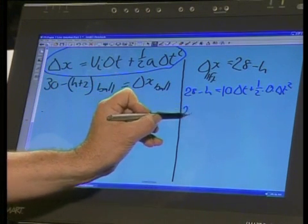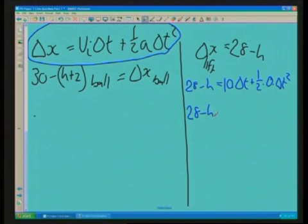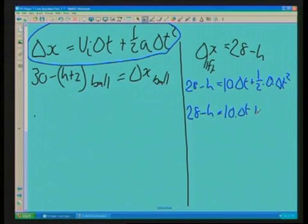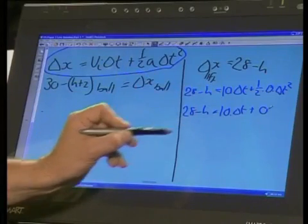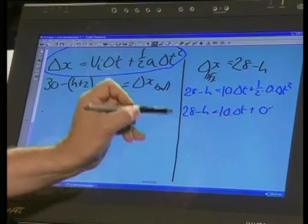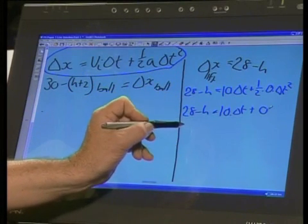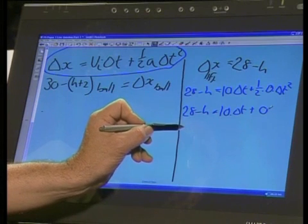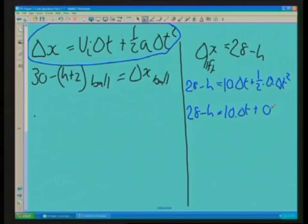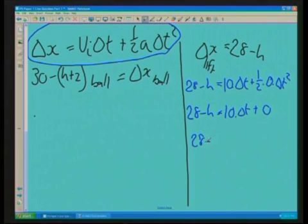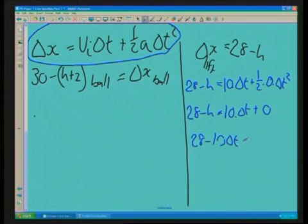So that gives us 28 minus H is equal to 10 delta T plus zero. Which means I've got an equation with two unknowns — H and delta T. I want to find delta T, so I'm going to rearrange and make it an equation in H. So what I'm going to say is: H equals 28 minus 10 delta T.